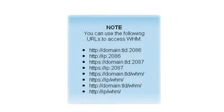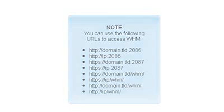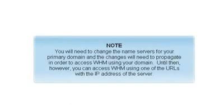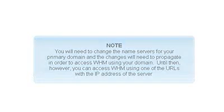You can use the following URLs to access WHM. You will need to change the name servers for your primary domain, and the changes will need to propagate in order to access WHM using your domain. Until then, however, you can access WHM using one of the URLs with the IP address of the server.